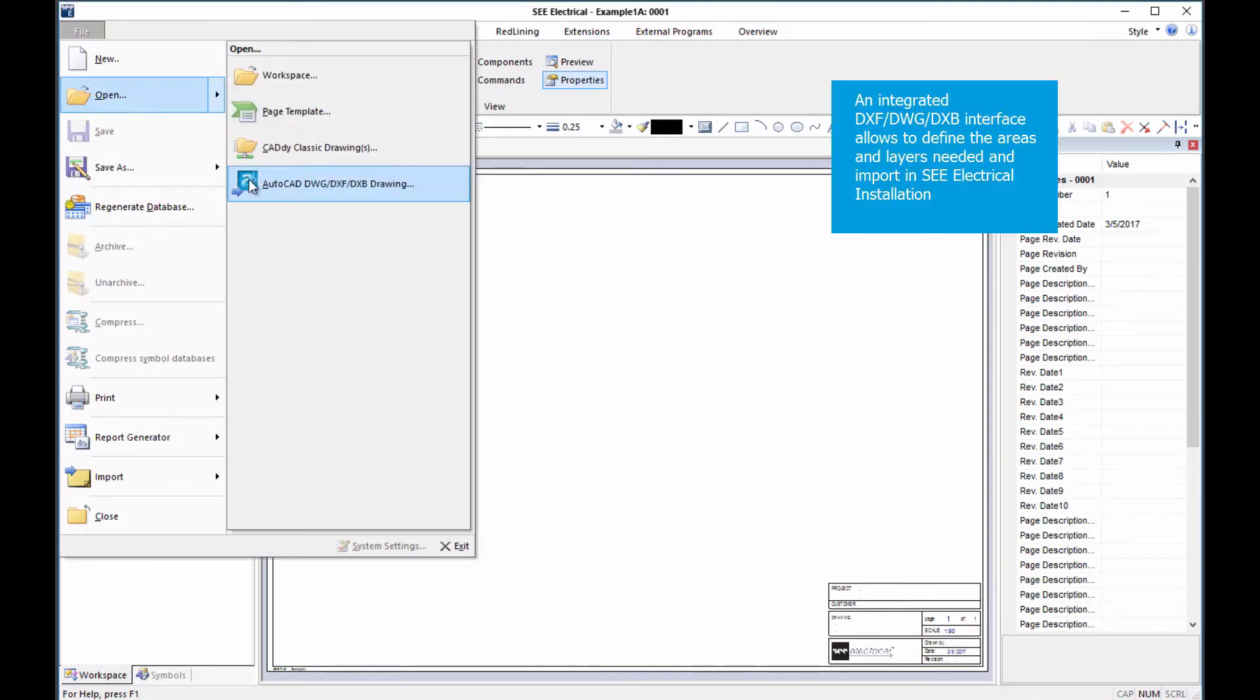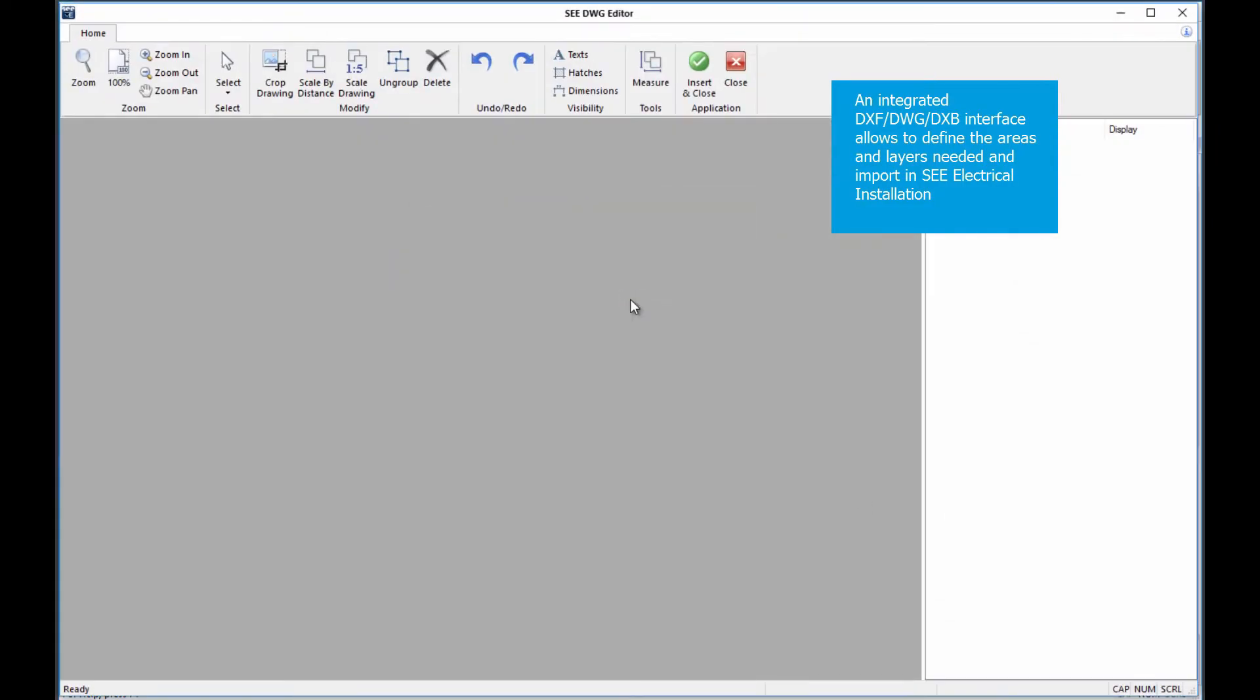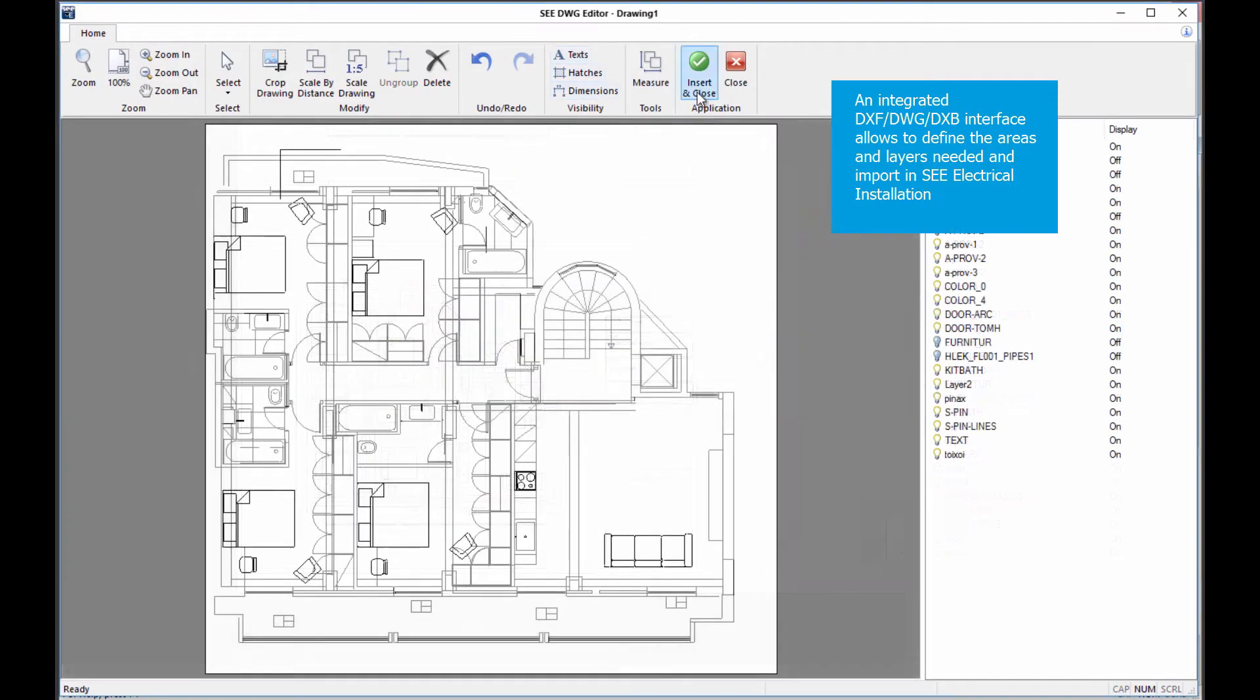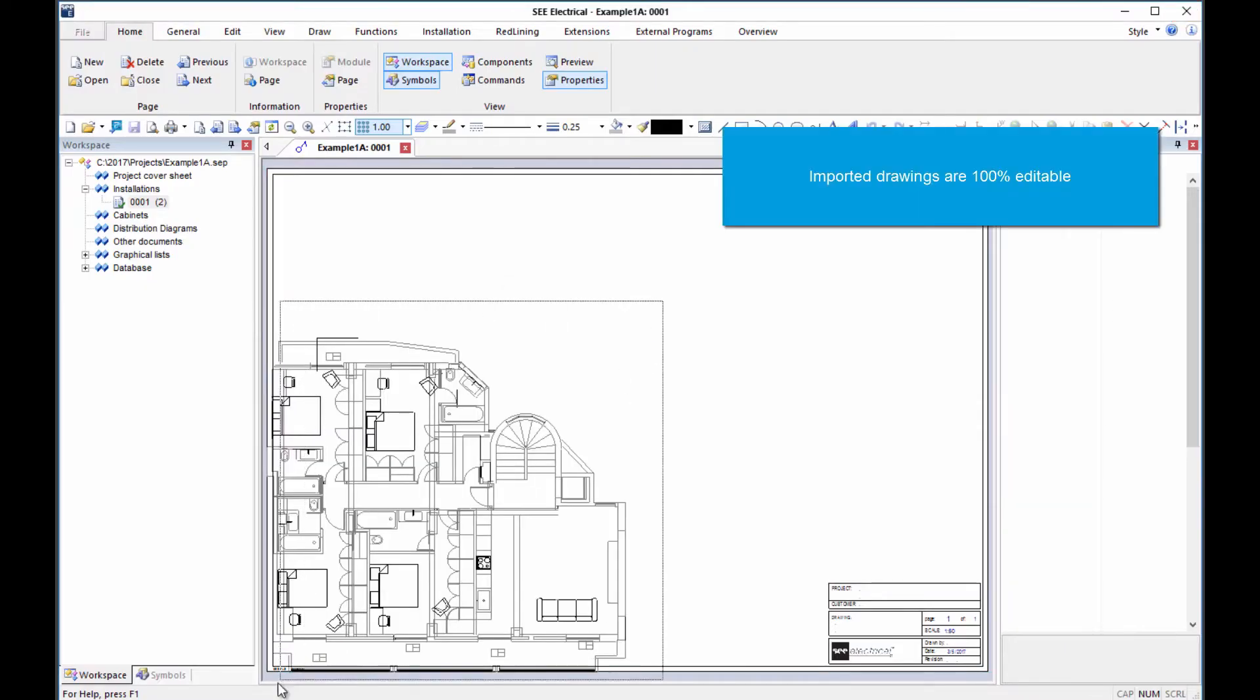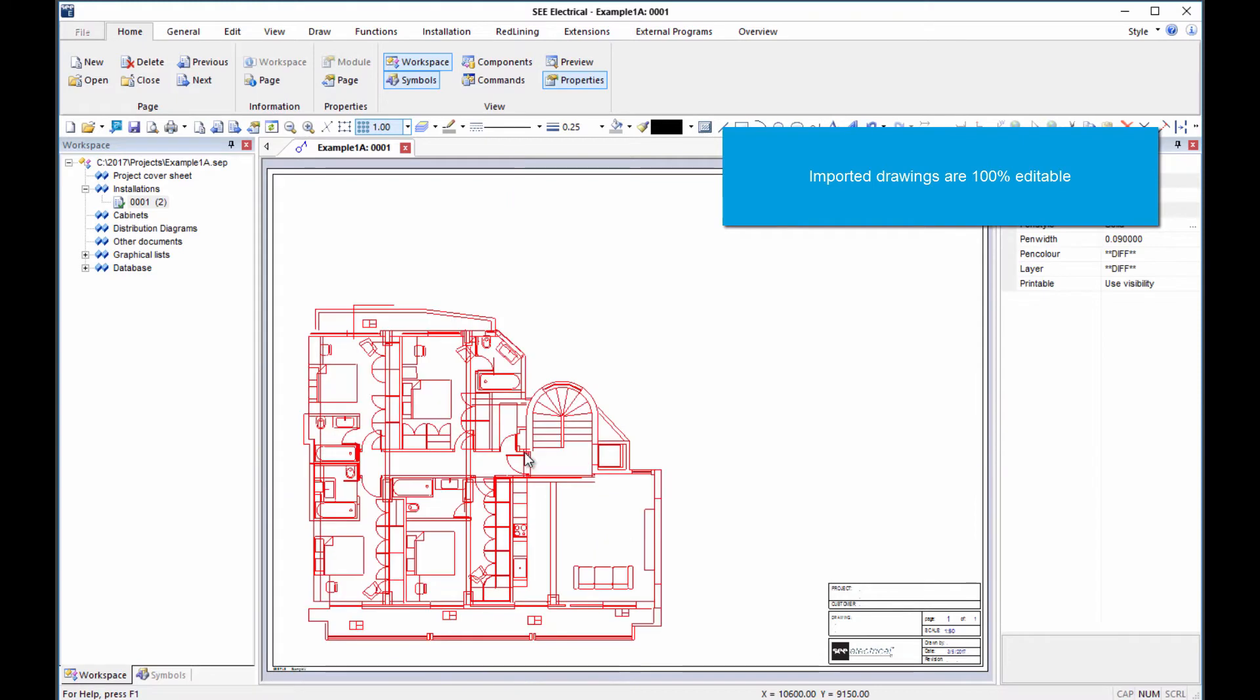Building plans supplied in AutoCAD DWG or DXF format can be quickly imported. The import tool allows for cropping and control of the displayed elements to provide the perfect background for the electrical components. Drawings can still be edited after importing.